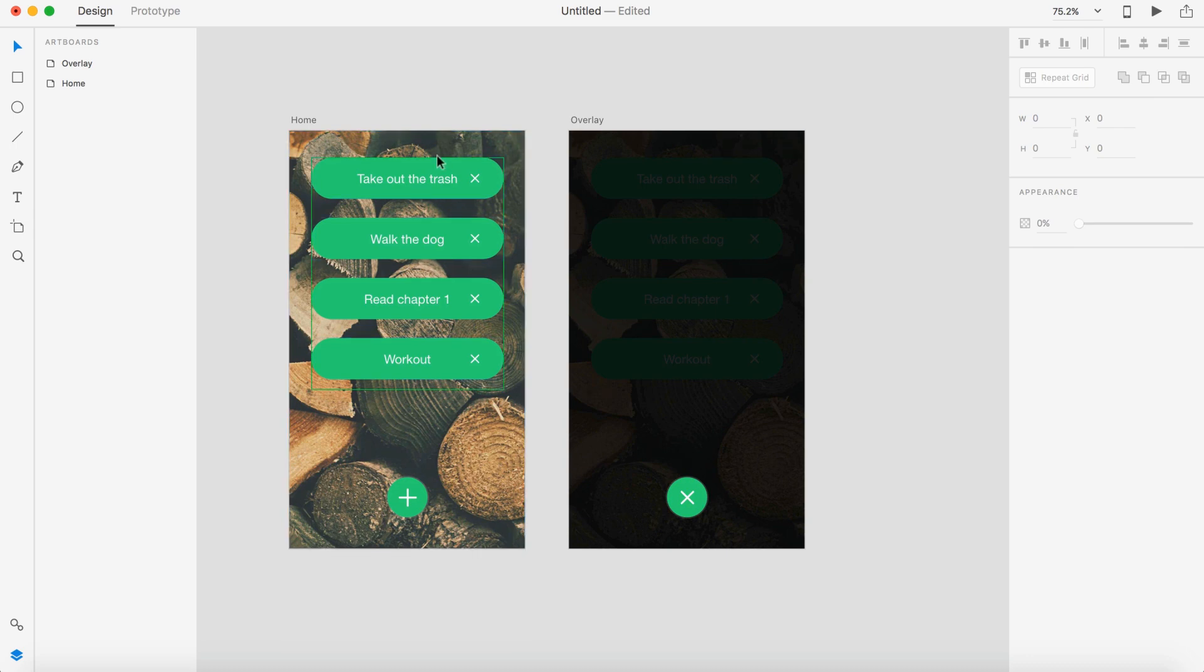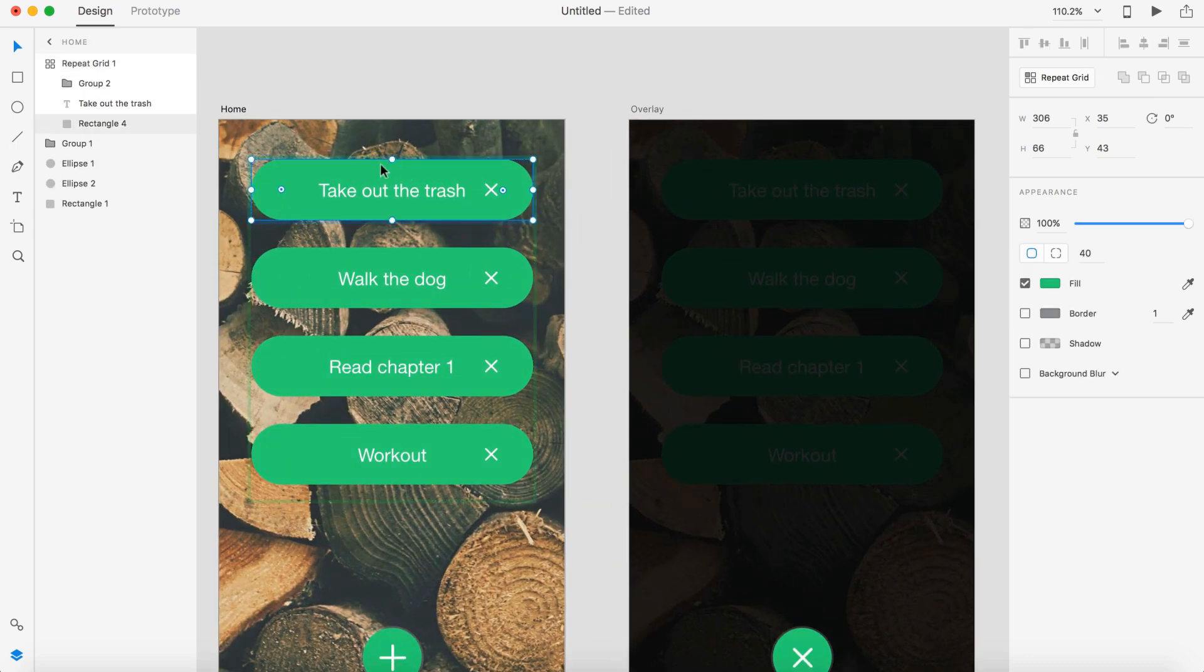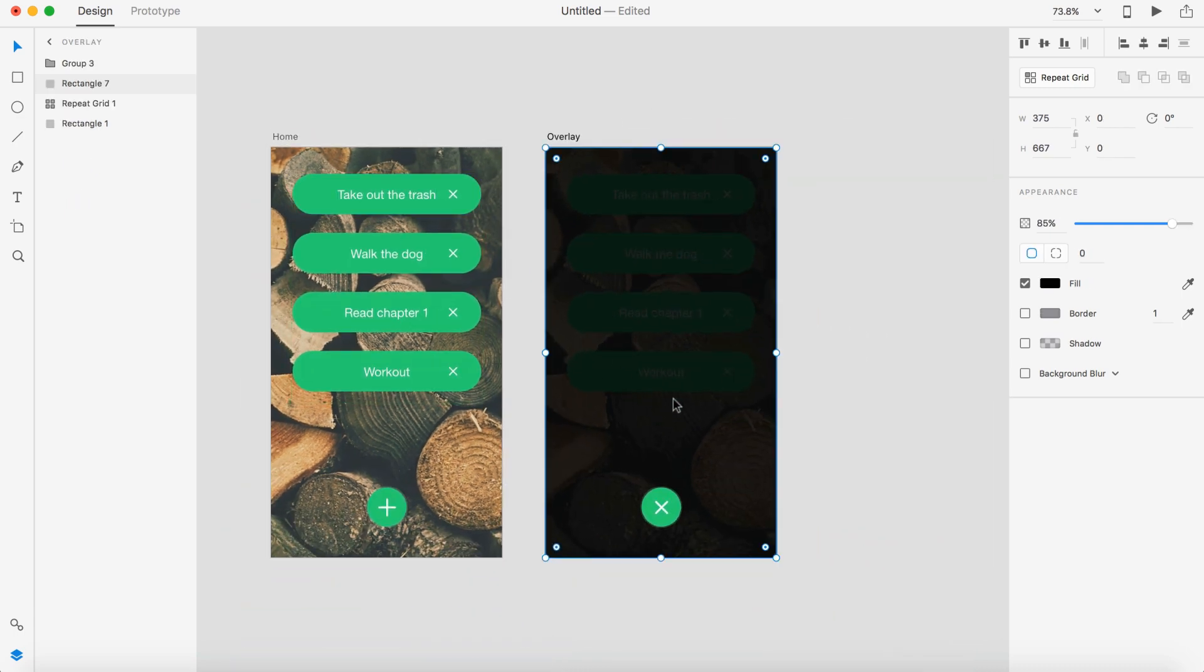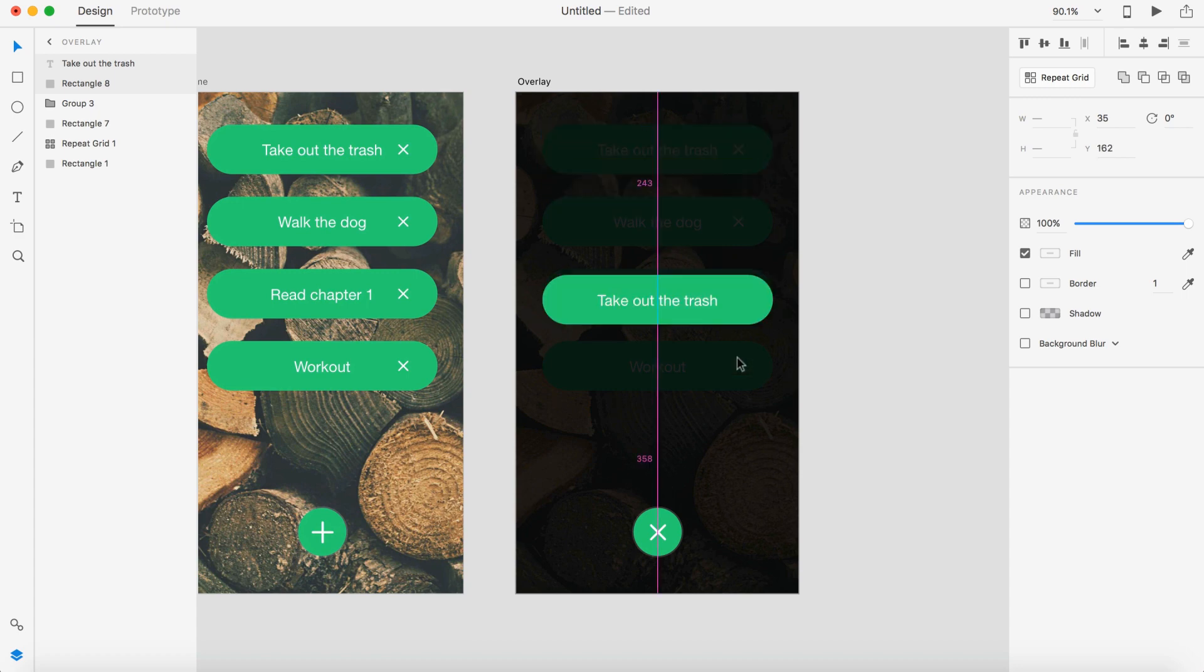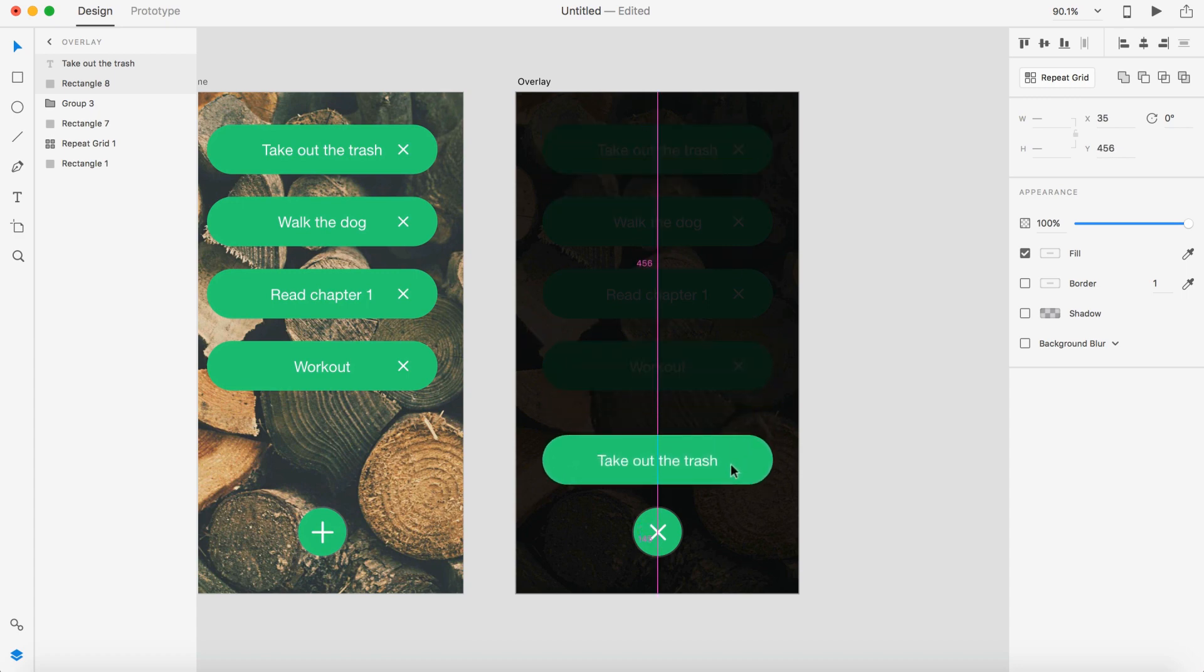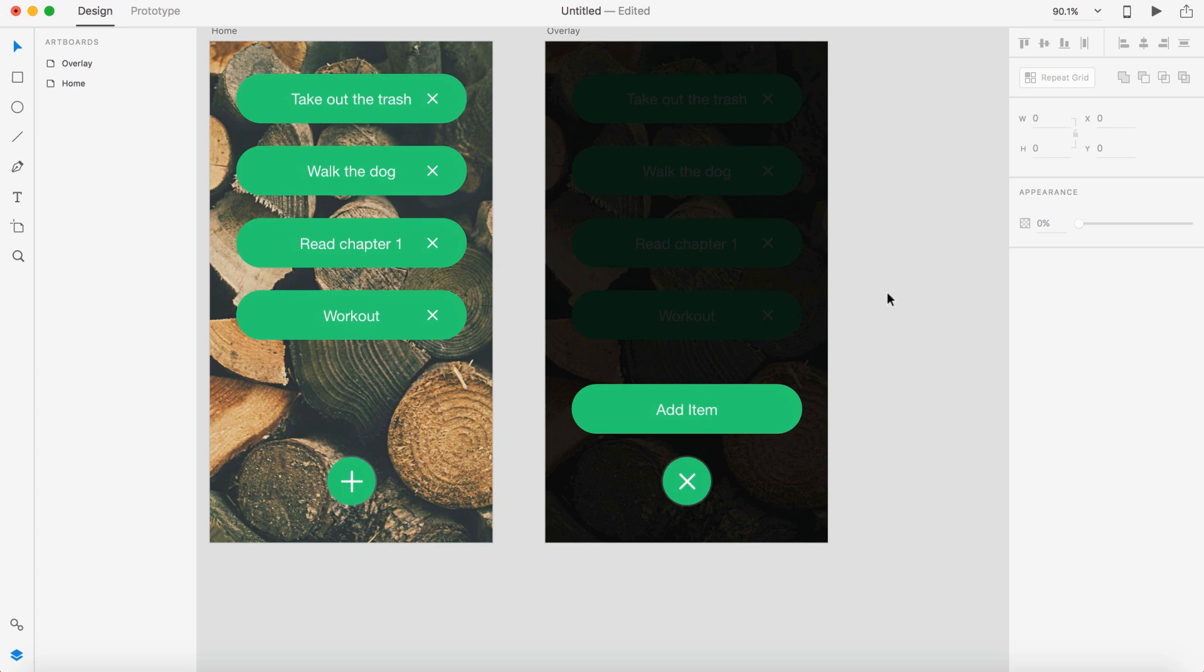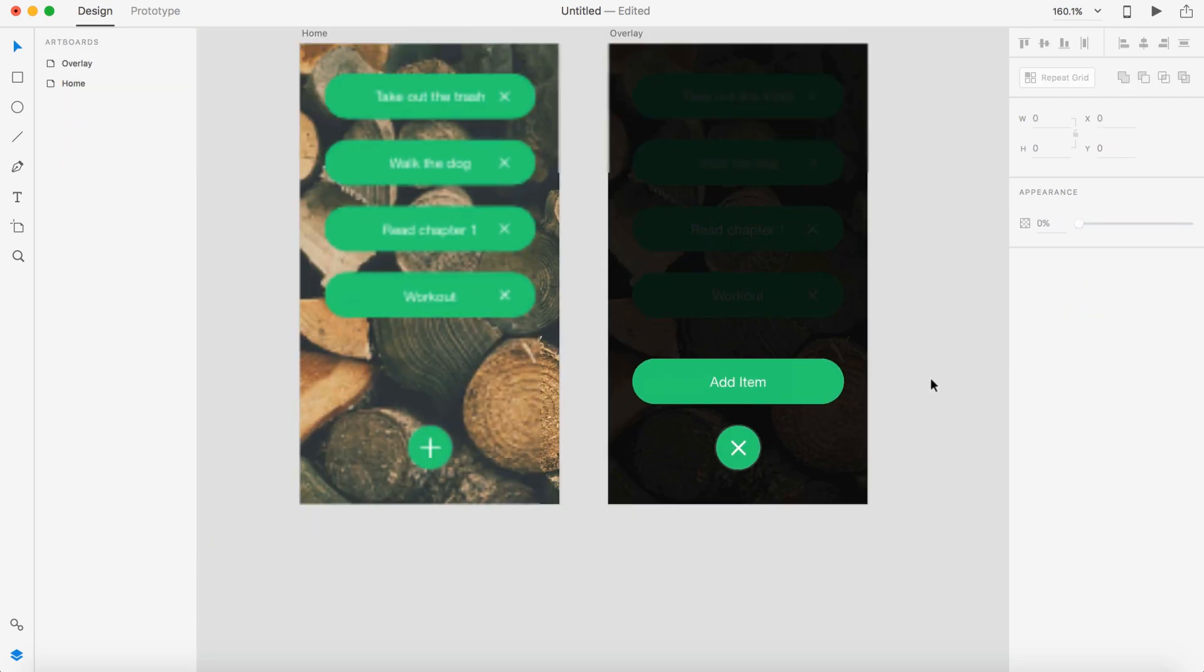Now we need an add item button and a window to put in our text so we can add a new list item. So I'm actually going to go over here and select this green rectangle, hold shift, and select the text. Command C. I'm going to select this artboard and command V. And let's drag this down to about there. And I'm going to change the text to add item. So I just saved some time and kept the same consistency as this. So we have a nice button now. I'm going to make sure this is centered again. There we go.